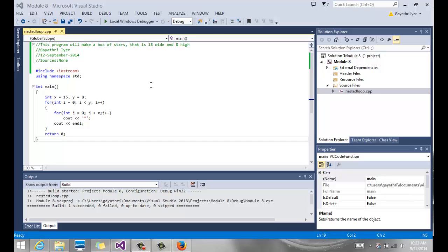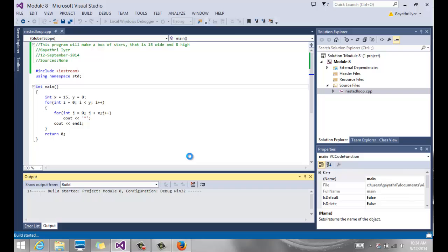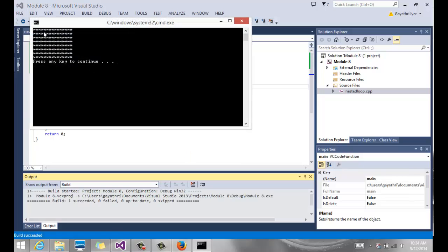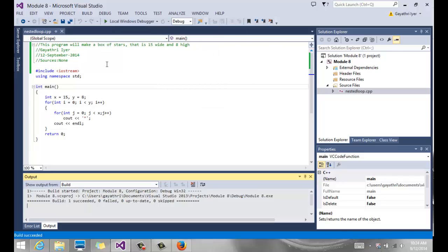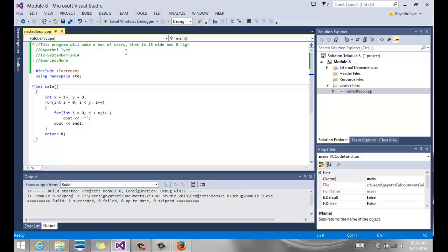In this video I'm going to show you a couple of things. We're going to first talk about nested loops. I'm going to run this program and show you the output — notice we have a box of stars, about eight rows with 15 stars in each. The goal was to make a box of stars 15 wide and 8 high.